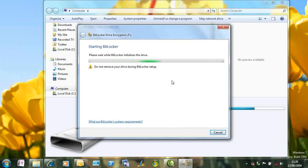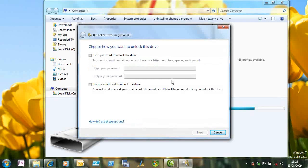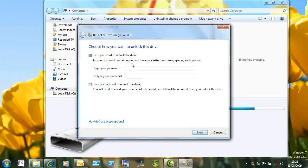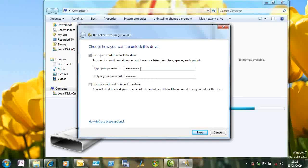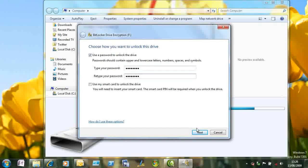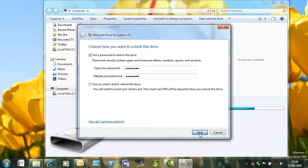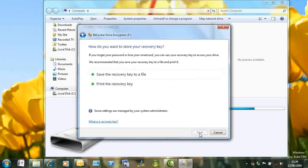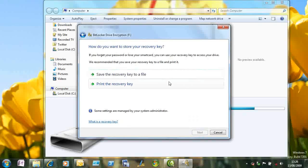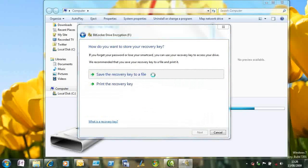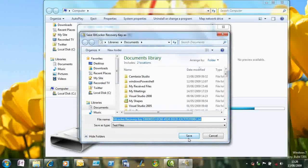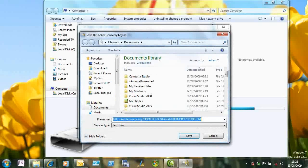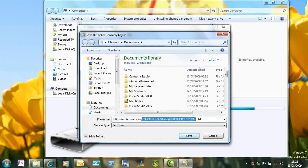There's a quick bit of initialization, which we've speeded up here. And then I can either select a smart card or I can type in a password. And we'll speed that up too. And having put the password in, we need to save the recovery key for this disk. And you'll notice there's an option at the bottom that says it's managed by the system administrator. But I'm just going to save it to a file on my machine as well.